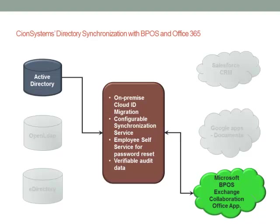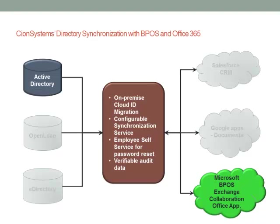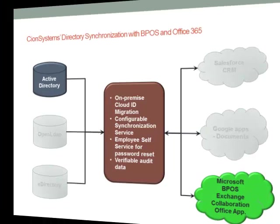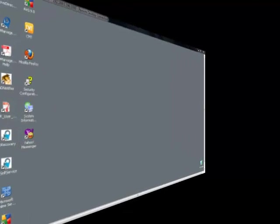CMT is architected to be your one-stop shop for identity provisioning and synchronization in a heterogeneous LDAP and cloud environment. CMT also integrates well with another CionSystems product called Active Directory self-service, which allows end users to unlock their own BPOS accounts and reset their own BPOS passwords from on-premise.